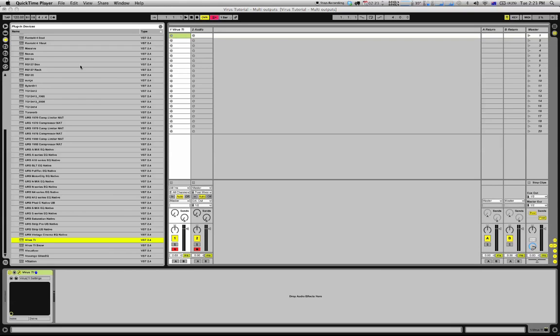Hi there, my name is Hykus. I'm going to give you guys a quick tutorial on the Access Virus and how to set up multiple outputs within Ableton.